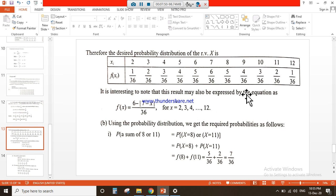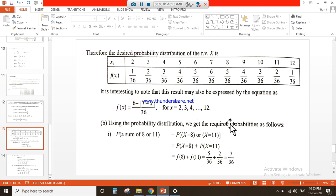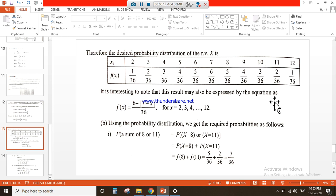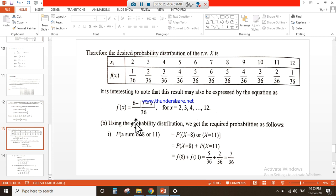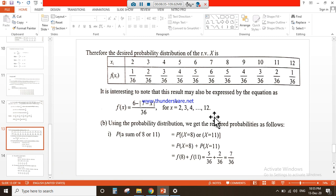The demand for the probability distribution has been met. If someone wants to find the probability distribution function, note that the scenario has changed because it is a two-dice roll experiment. It is interesting to note that this result may also be expressed by the equation: f(x) = (6 − |7 − x|) / 36, for x = 2, 3, 4, up to 12.